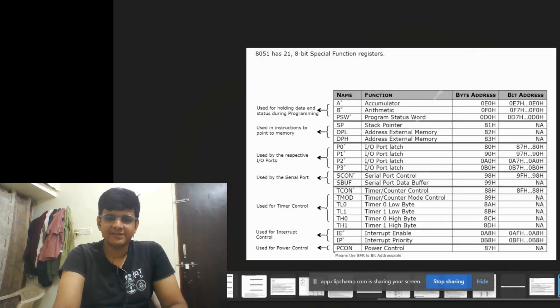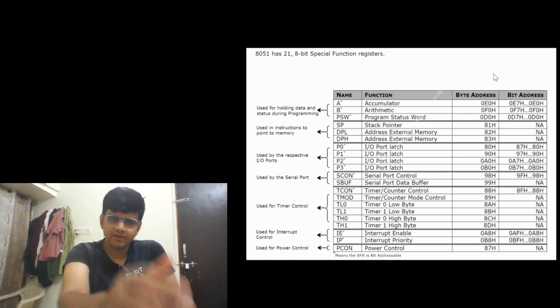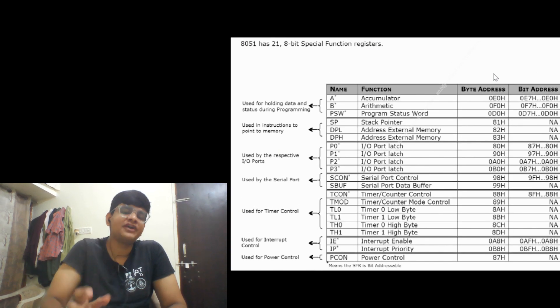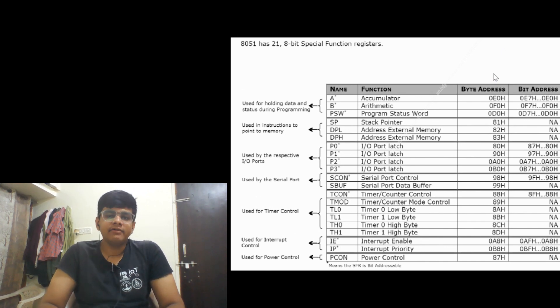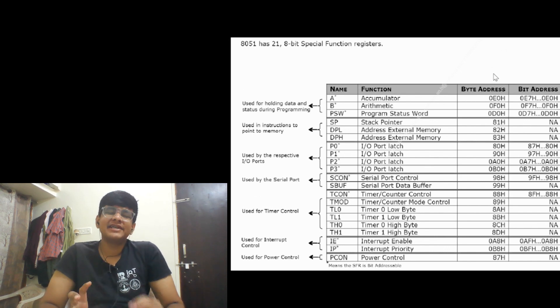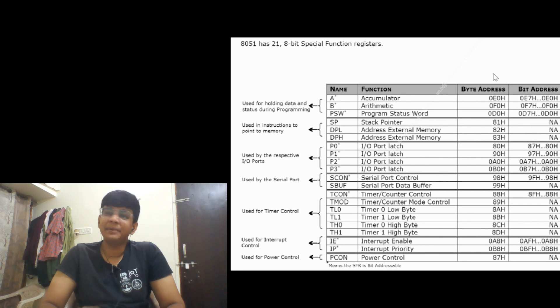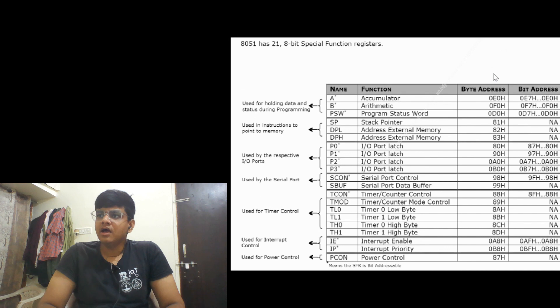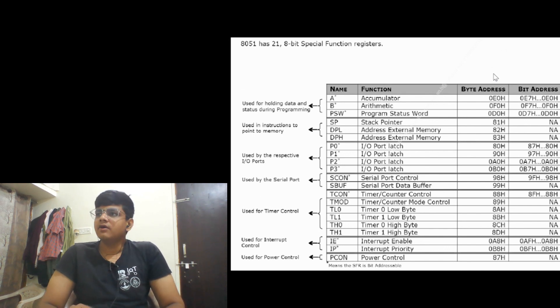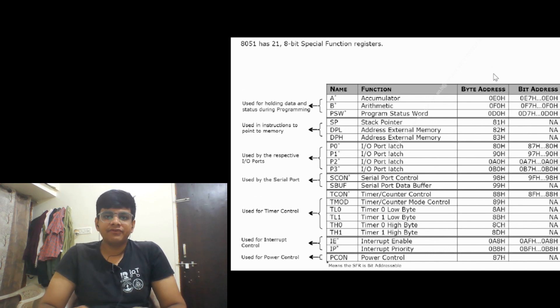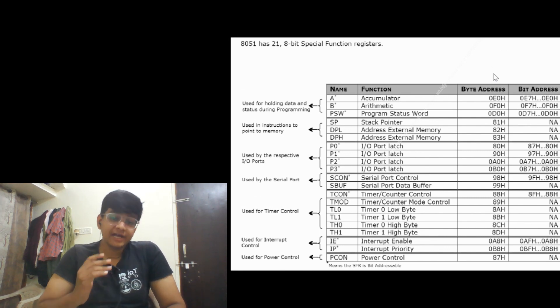You can clearly see here, 8051 has 21 8-bit SFRs. Why 21? I don't know why, but there are not actually 21 because many of the SFRs are bit addressable. Bit addressable means registers which can be addressed bitwise without disturbing other bits of the same register.